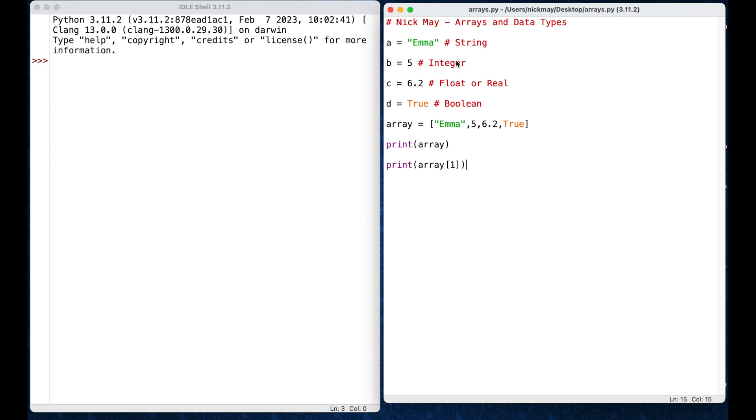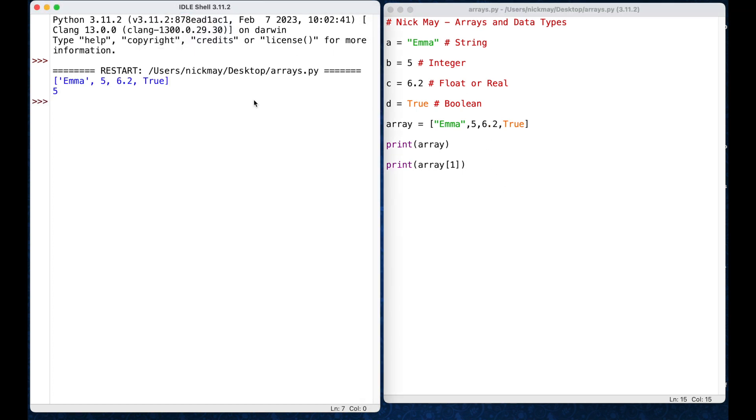So, I'm going to save my file, command S, and I'm going to run, run my module, and here we go, it gives me my whole array first, that's my first print line, then it gives me a printout of what is at position number 1, which happens to be the 5.